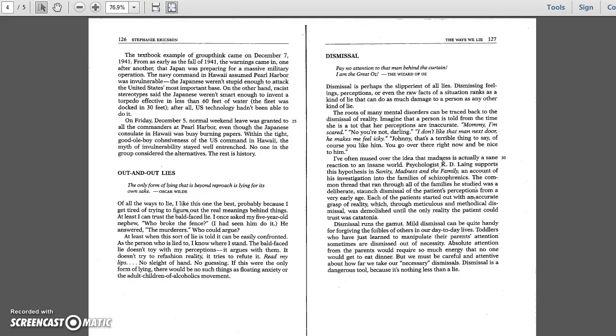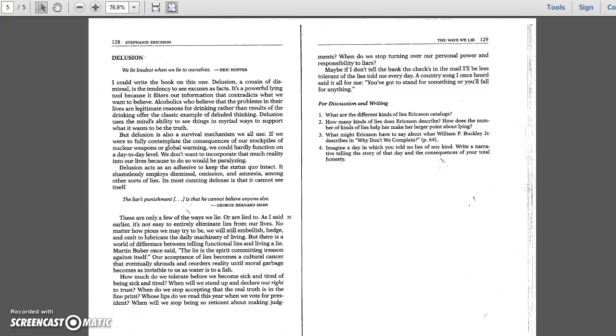Dismissal runs the gamut. Mild dismissal can be quite handy for forgiving the foibles of others in our day-to-day lives. Toddlers who have just learned to manipulate their parents' attention sometimes are dismissed out of necessity. But we must be careful and attentive about how far we take our necessary dismissals. Dismissal is a dangerous tool because it's nothing less than a lie.